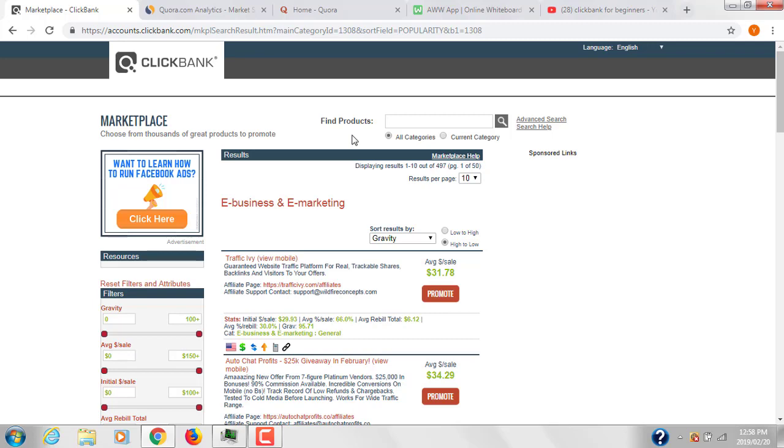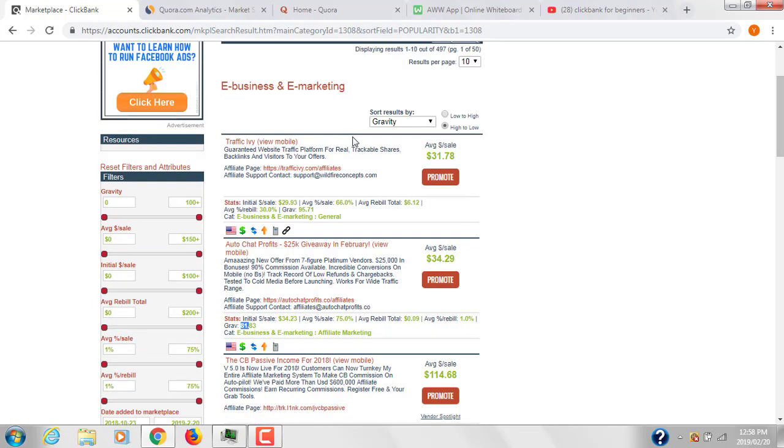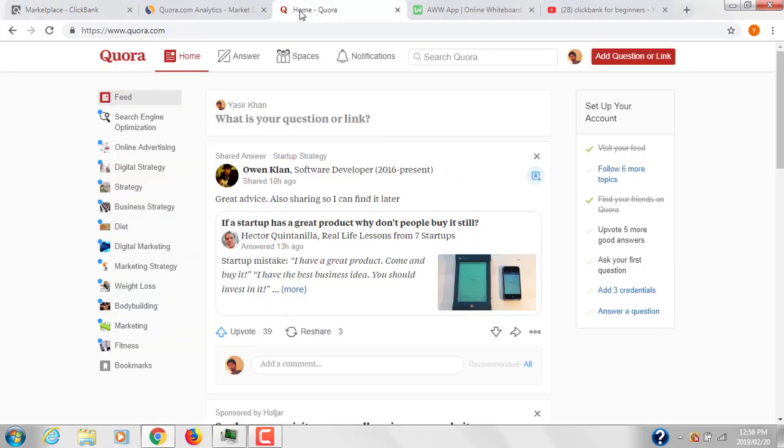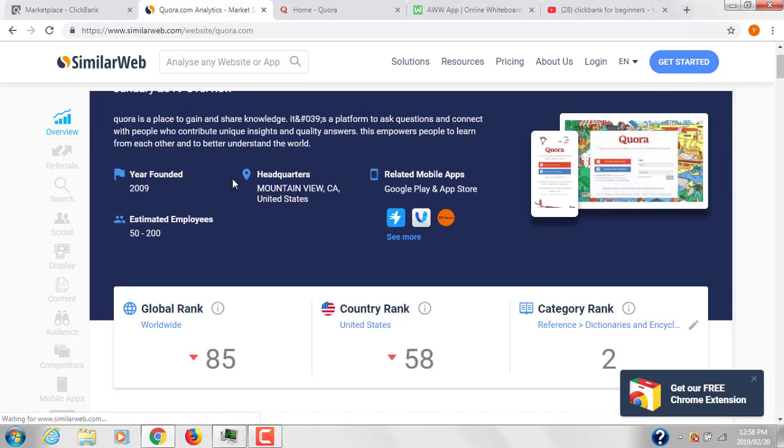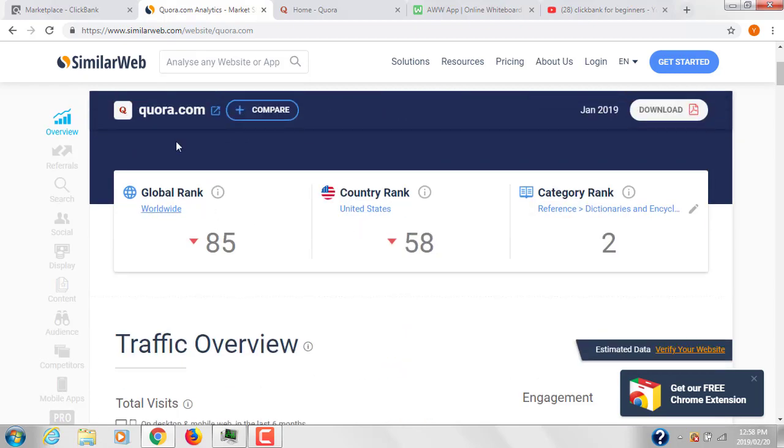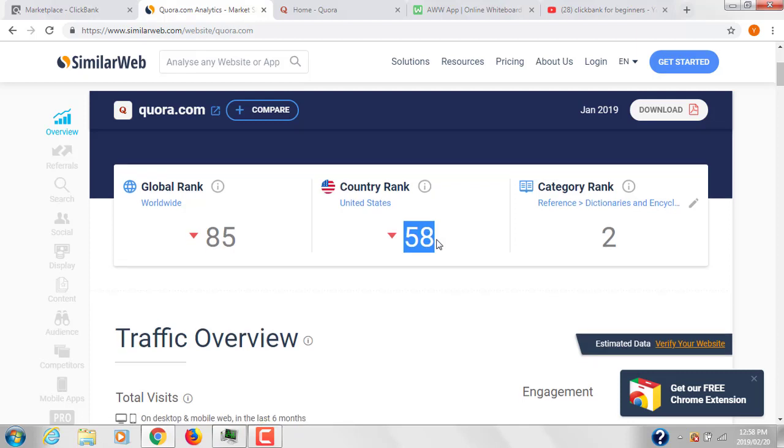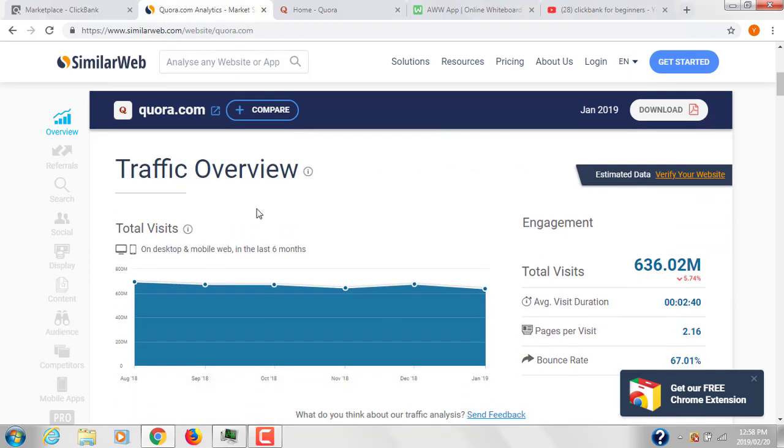Now let's move to how you can promote that particular product on two different platforms that don't require a website. The first one is Quora, a question-answering website. If you move to SimilarWeb.com, you can see Quora has a global rank of 85 and United States rank of 58. The site is getting 636 million visitors monthly.